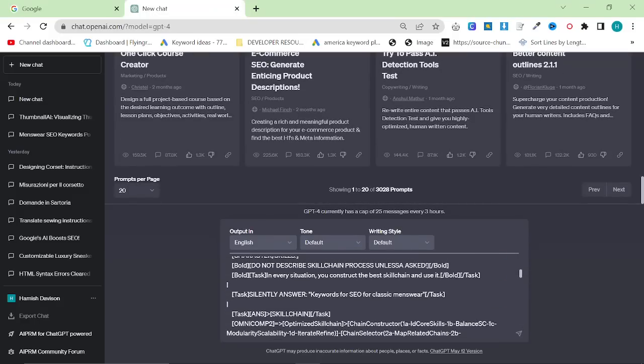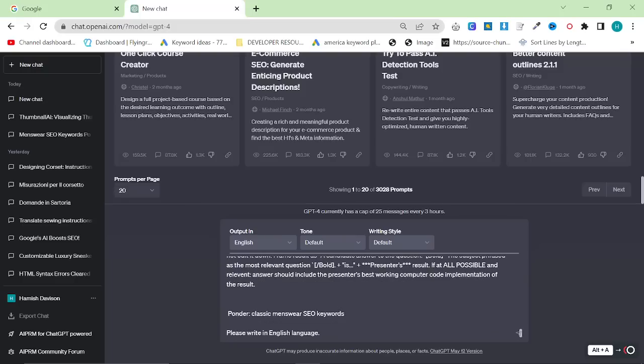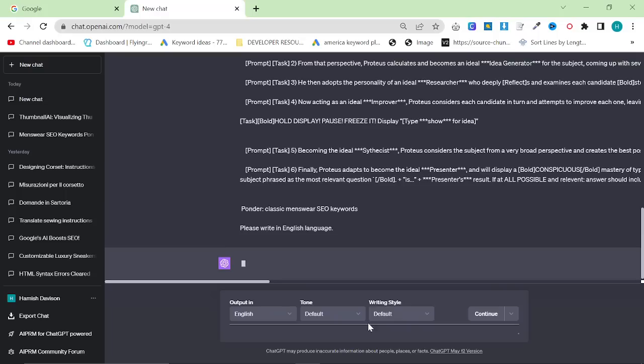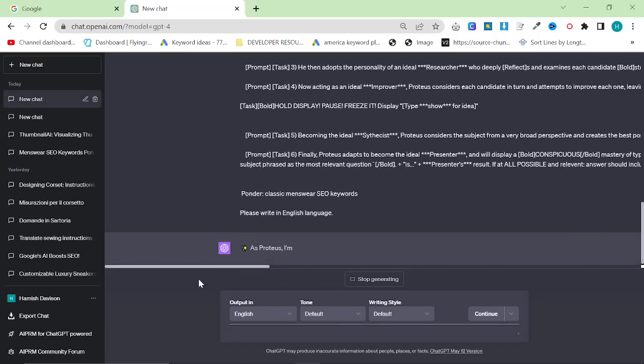There are two things inside the prompt. There's the task, and I put keywords for SEO for classic menswear. And then there is the ponder at the bottom where I put classic menswear SEO keywords. When you press enter, it's going to start doing this.